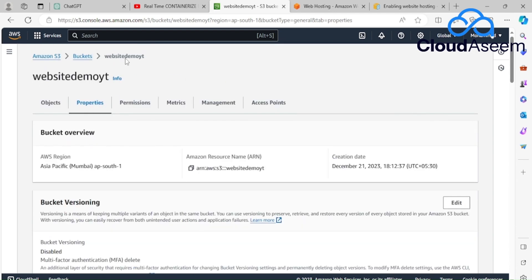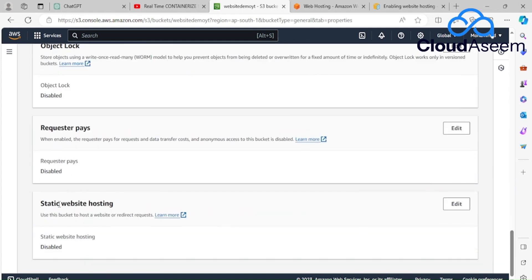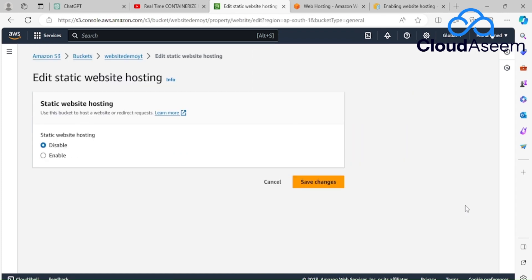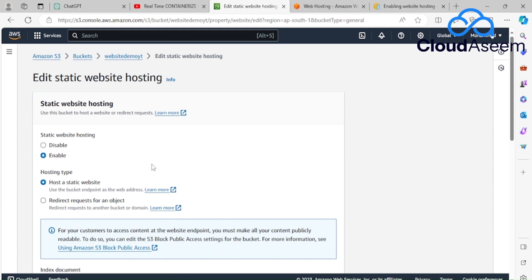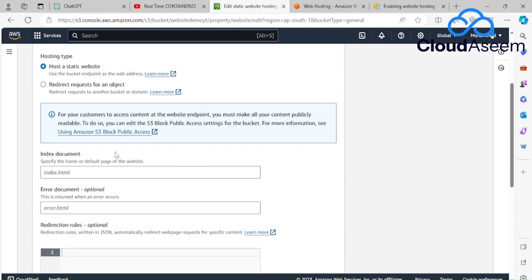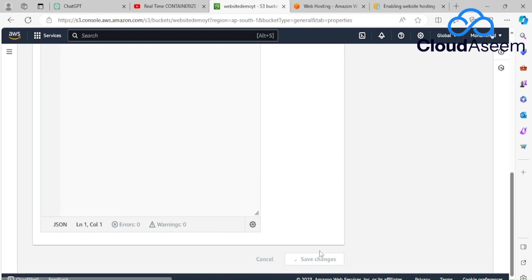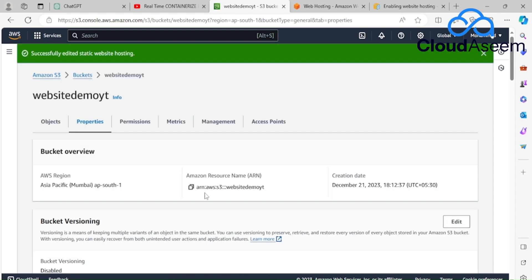Our bucket name is 'website-demo'. Scrolling to the bottom, static website hosting shows as disabled. The first thing I'm going to do is enable it. It shows 'Host a static website' as the use case — that's exactly what we're doing. It's also asking us to specify a home page, so I'm entering 'index.html' as the index document. Then I'll save changes.